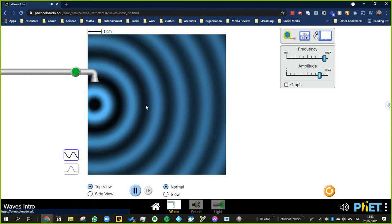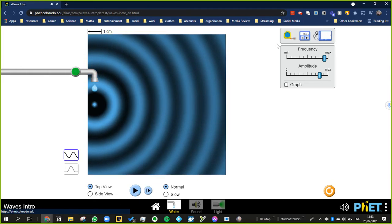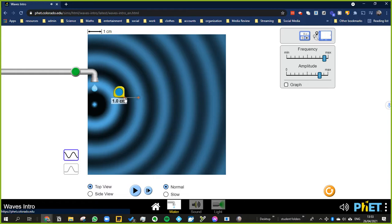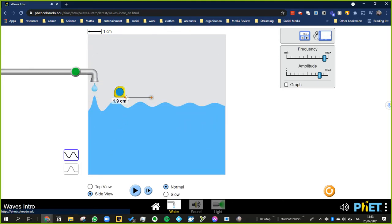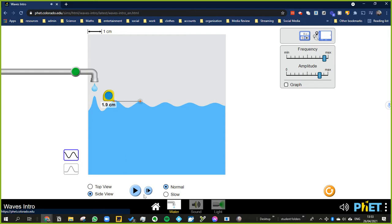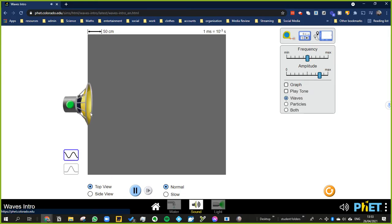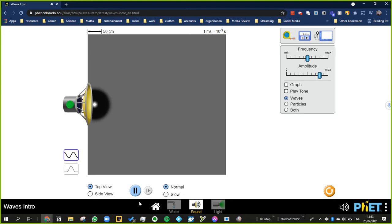So that would be - the distance between, let's get a - let's pause it. The distance from between any two points like that is called the wavelength. I don't know if I can measure it on here. I can, cool. So that's the wavelength: 1.9 centimeters in that case. Let's look at sound.